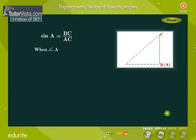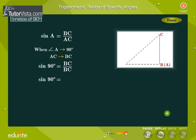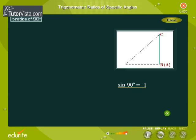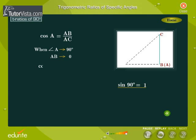When angle A is very close to 90 degrees, AC is almost equal to BC. So we define sine 90 degrees as: sine 90 degrees is equal to 1. Cos A is equal to AB by AC. When angle A is very close to 90 degrees, AB is almost equal to zero. So we define cos 90 degrees as: cos 90 degrees is equal to zero.